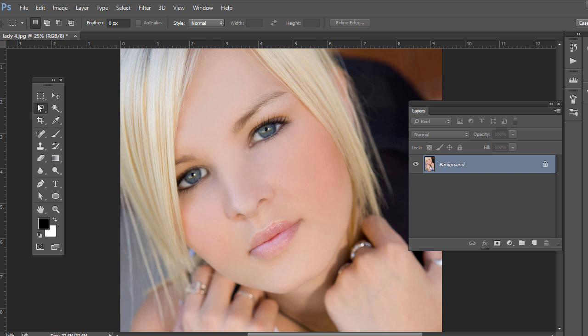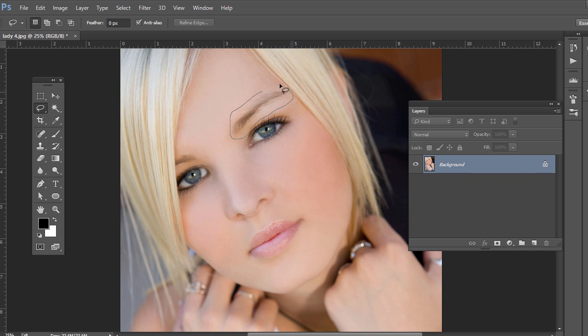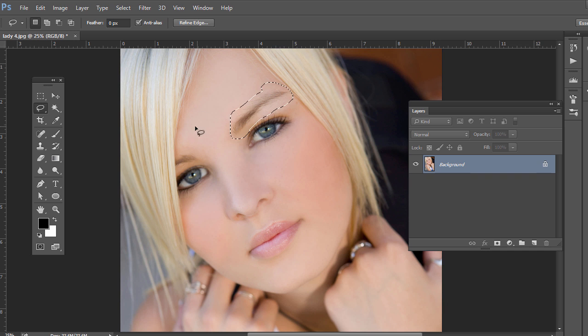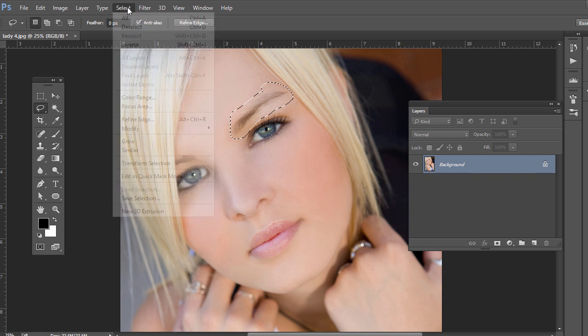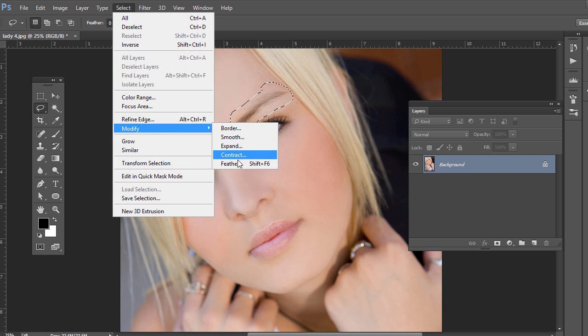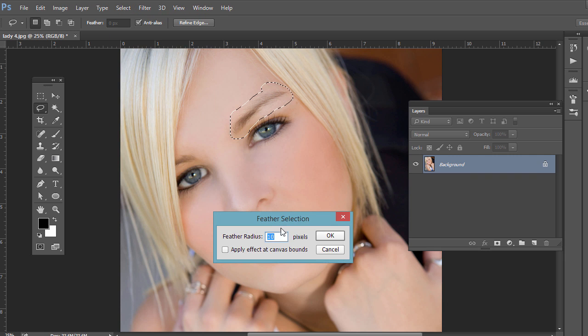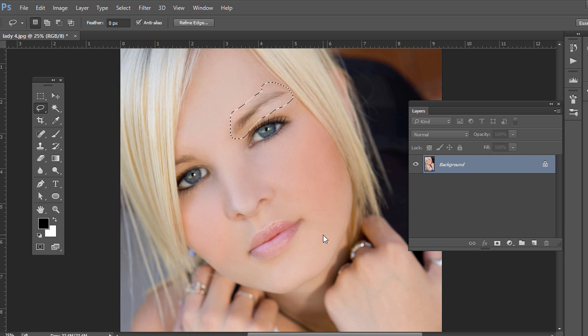Go ahead and use the lasso tool and click and drag. Don't put it right along the side of the eyebrow - just give it a little bit of leeway there around the edge. Not too much, but then we want to feather the edge, so just go to Select, Modify, Feather and I'm going to do like 5 pixels.